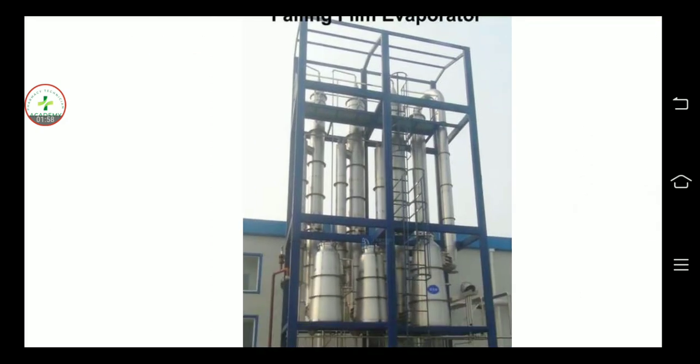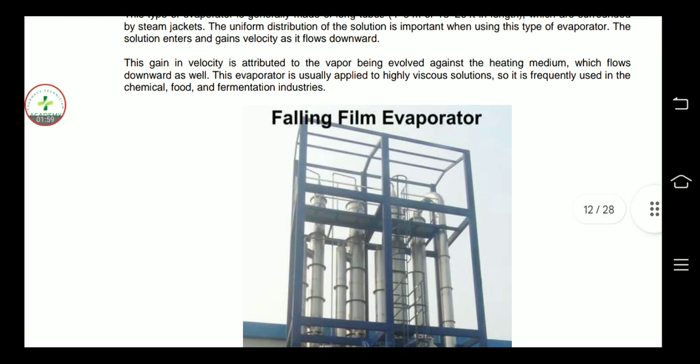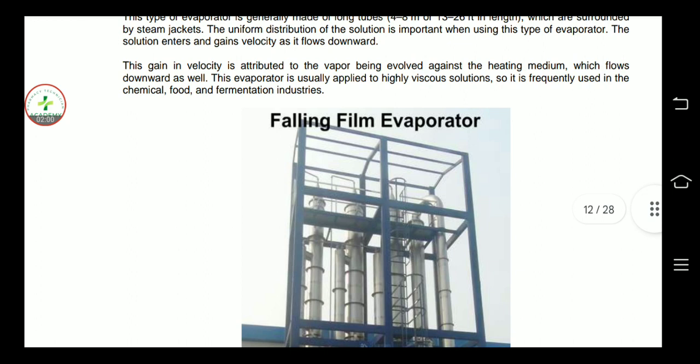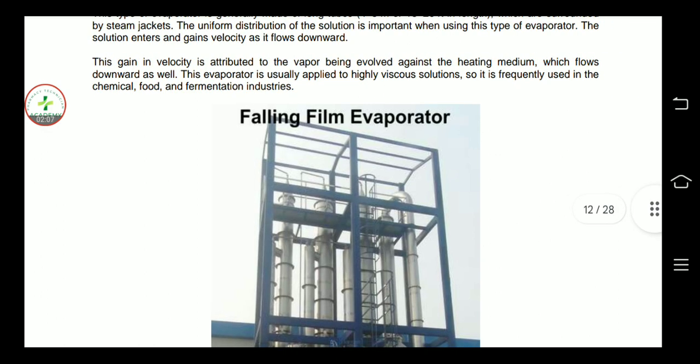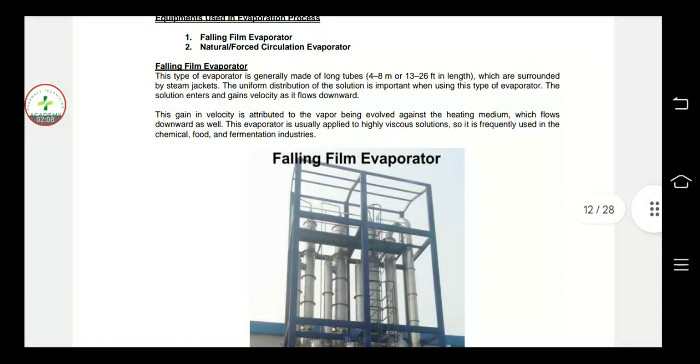This evaporator is usually applied to highly viscous solutions. It is frequently used in the chemical, food, and fermentation industries. This is the falling film evaporator.